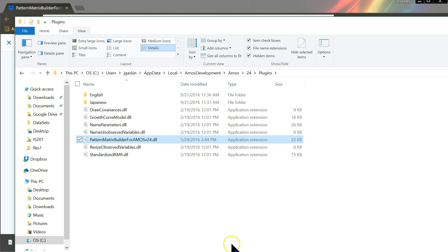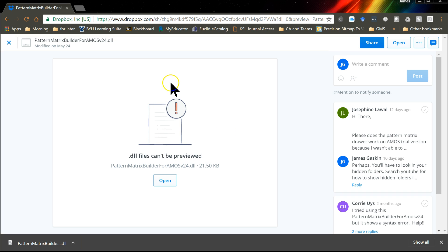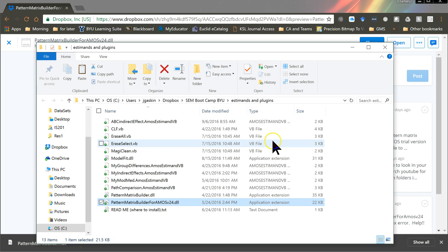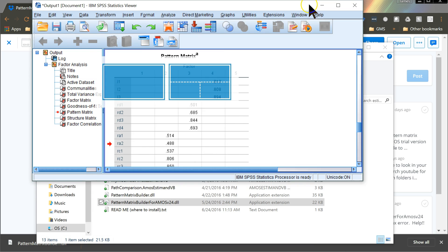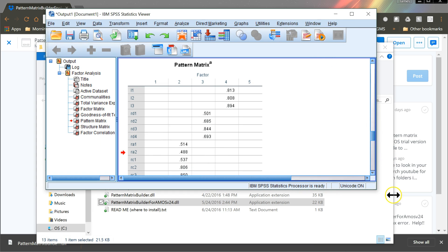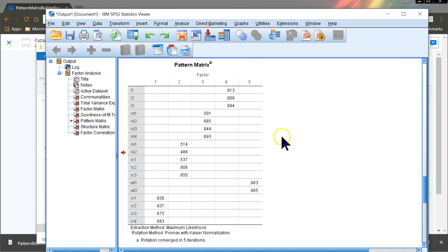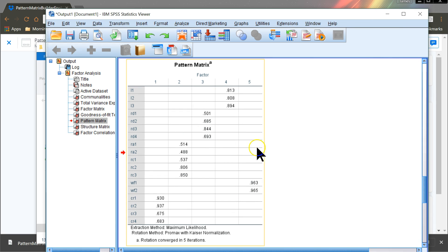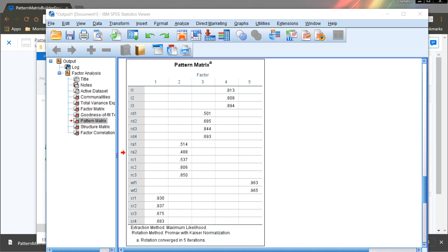And this works. I have tested it. I will prove it to you right now. Let's go to Amos and SPSS. Here is my SPSS. I ran an EFA, just a standard old EFA. Let me right click, copy this Pattern Matrix.